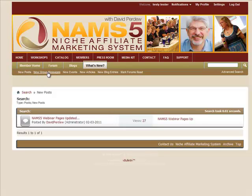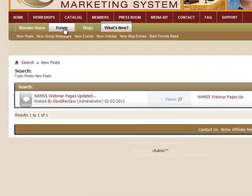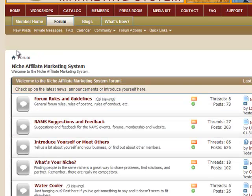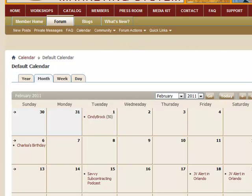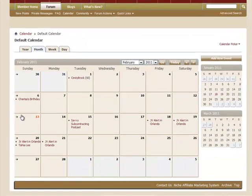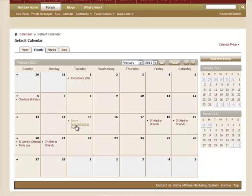When you click on New Post, it kicks you over to the What's New tab, so you can see everything — new events, new articles, new blog entries, and new group messages. On the Forum tab you also have private messages, a FAQ, and a calendar. If we click on the calendar, it shows everything going on — who has a birthday, who has a podcast. You can enter anything on any of these days. For example, JV Alert is on the 18th through 21st. You can look ahead to months and input any information.